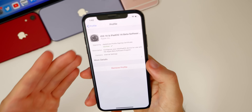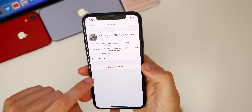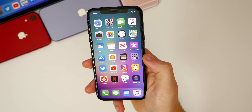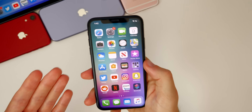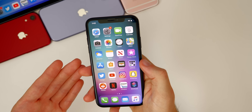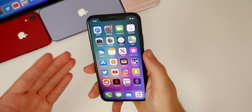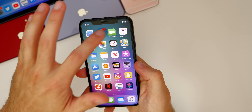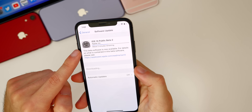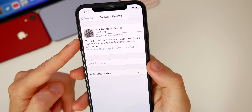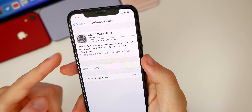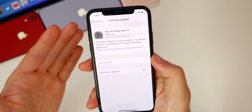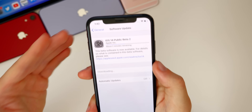After removing the developer profile, follow this video from the start to install the public beta profile. If you were on developer beta 1, public beta 1 is the same build as developer beta 2 — so if you had developer beta 2 installed, you won't see the first public beta populate because you technically already have it. You'll instead see Public Beta 2, or Public Beta 3, since they're calling this one Public Beta 2 right off the bat. So Public Beta 3 will be the same as developer beta 3.